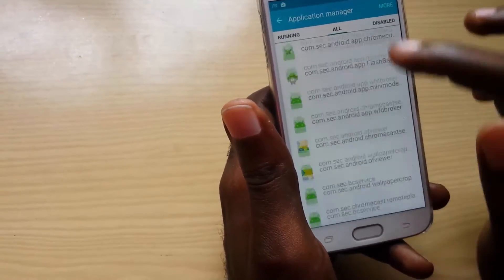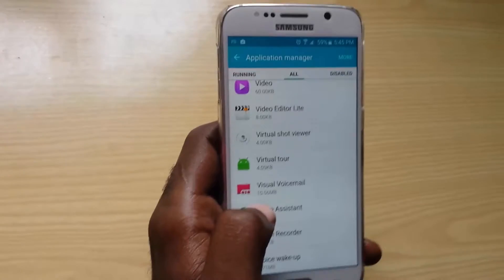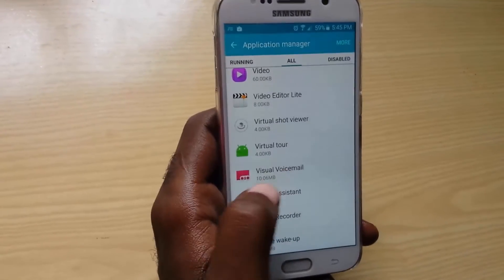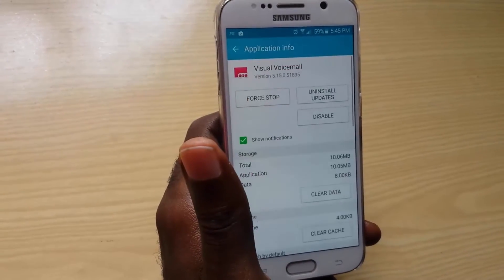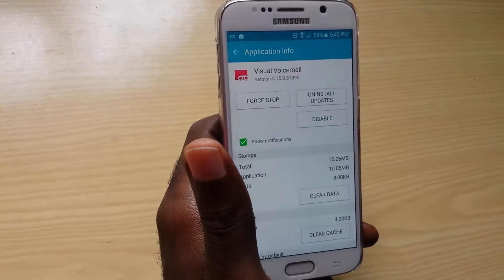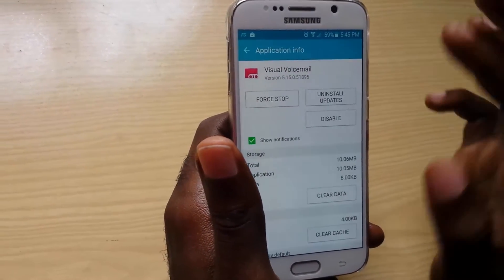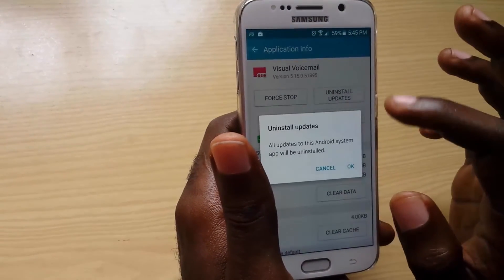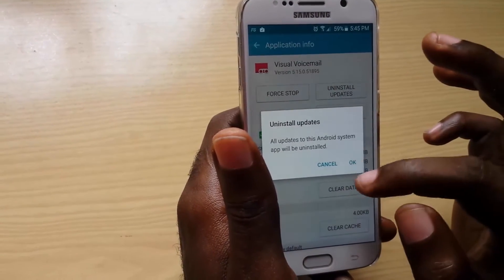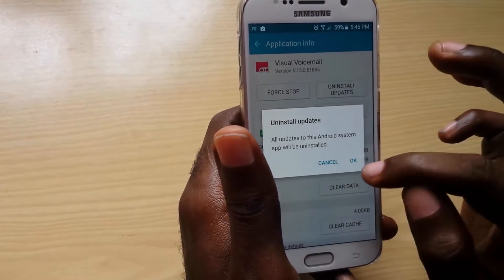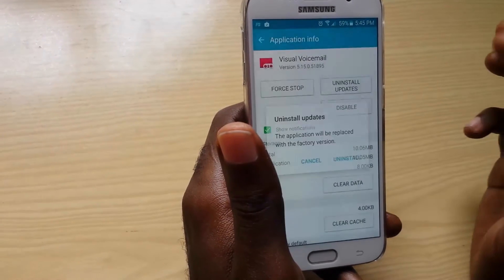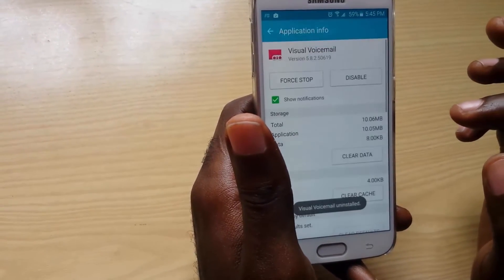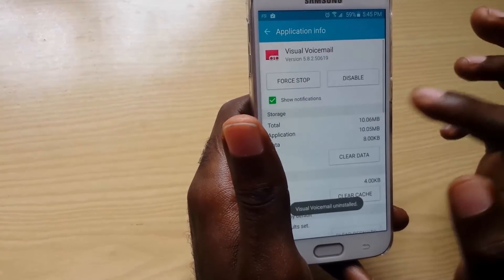For example, if I find an app such as Visual Voicemail here — just showing you as an example — if I try to uninstall it and go into Uninstall, it only gives me the option to uninstall updates. That's the only thing I can do. So if I go into Uninstall, it runs.